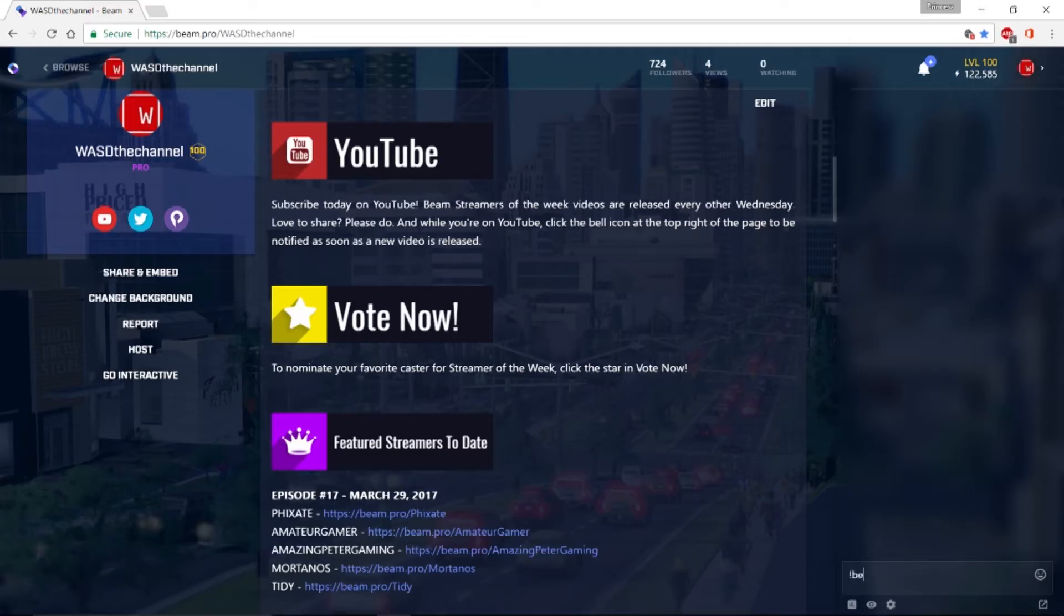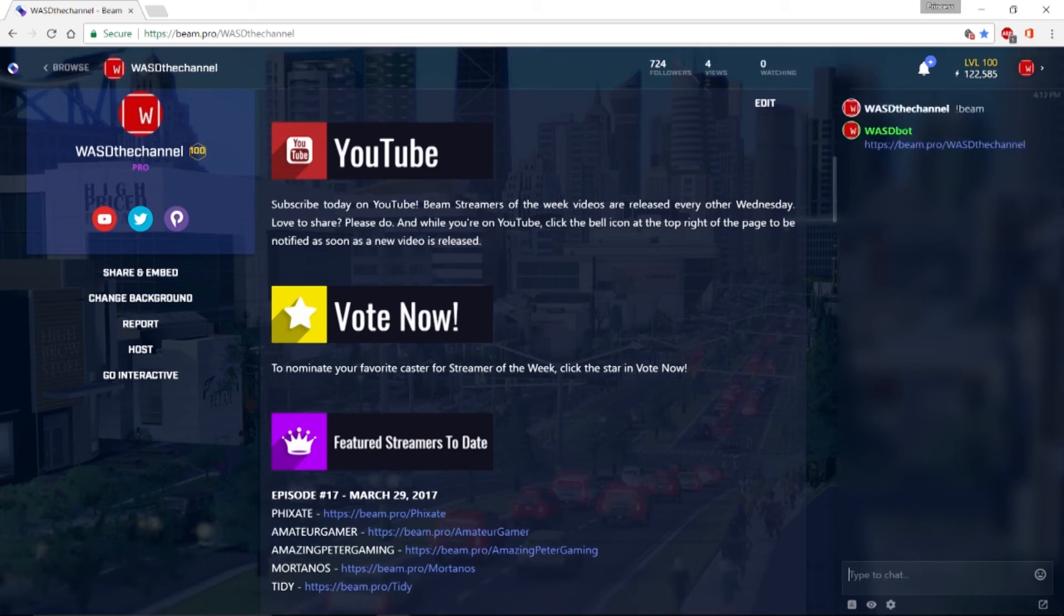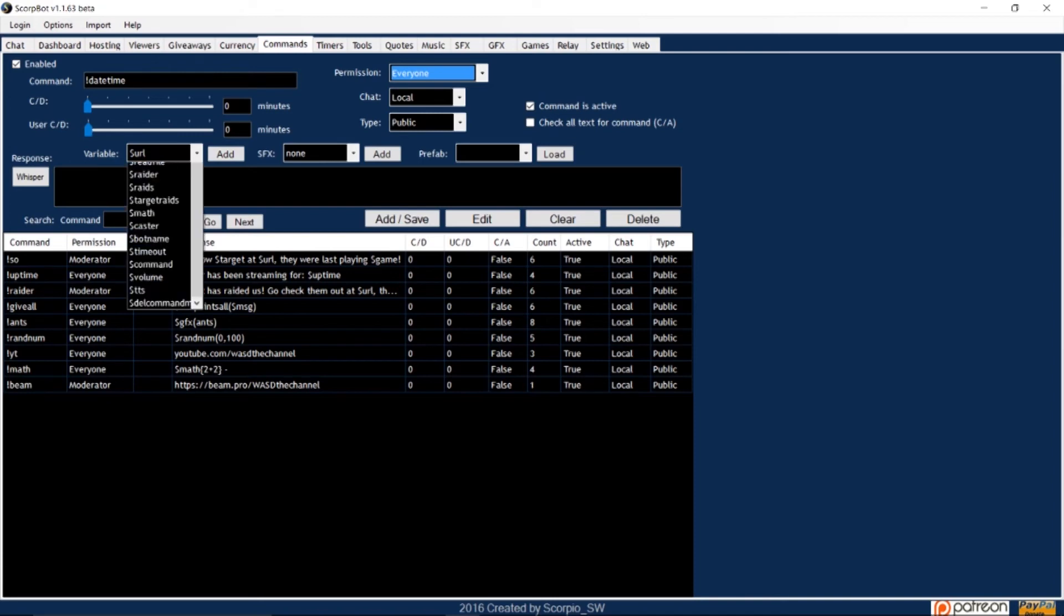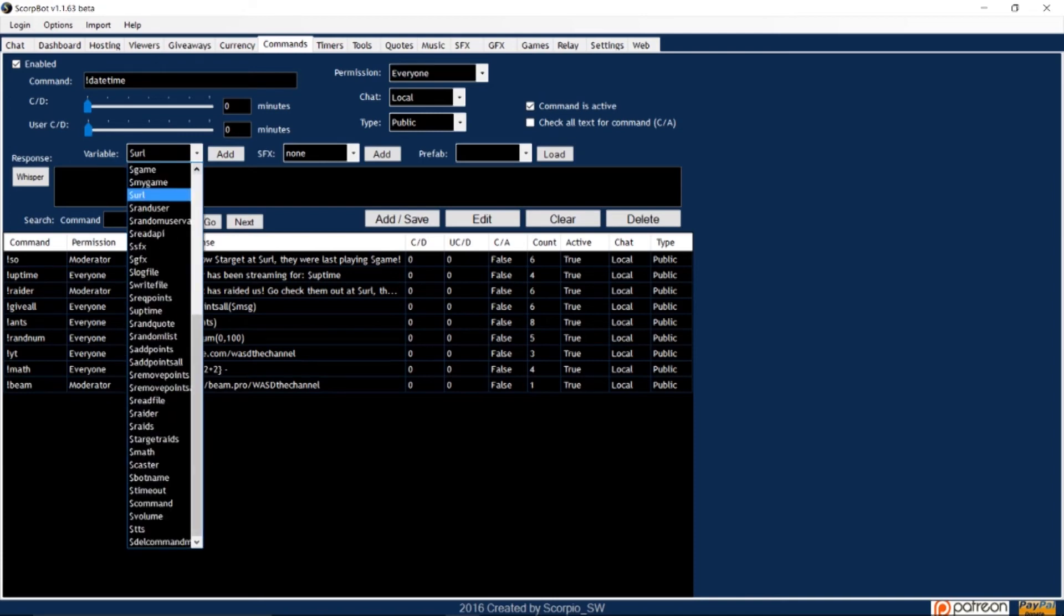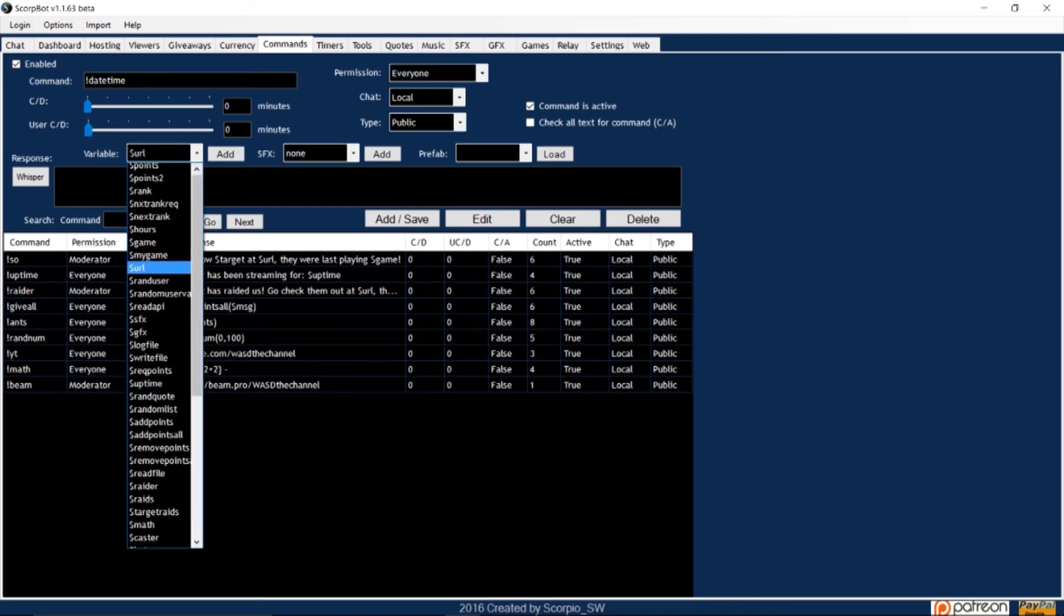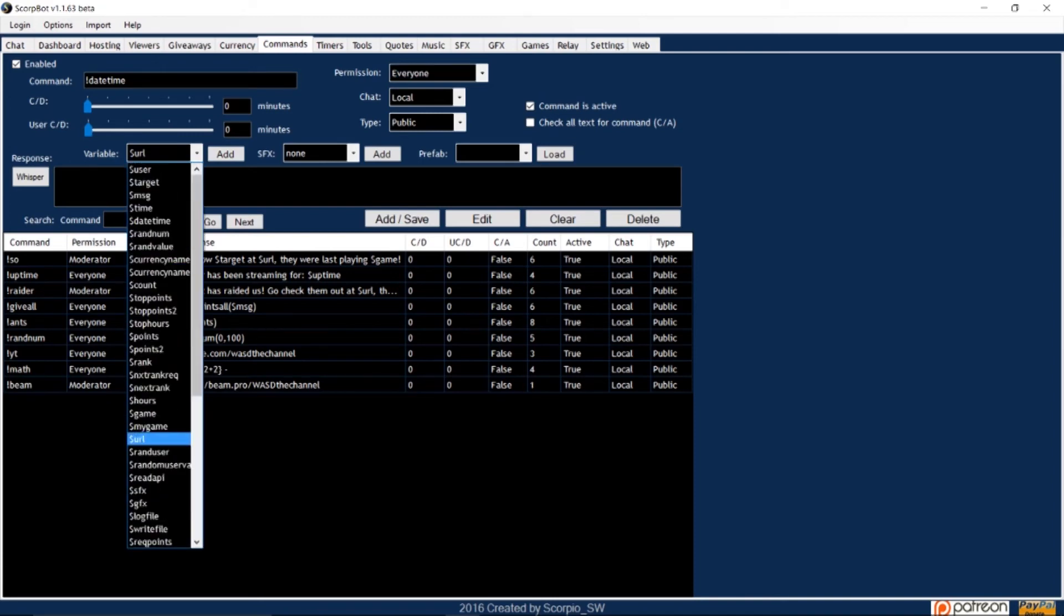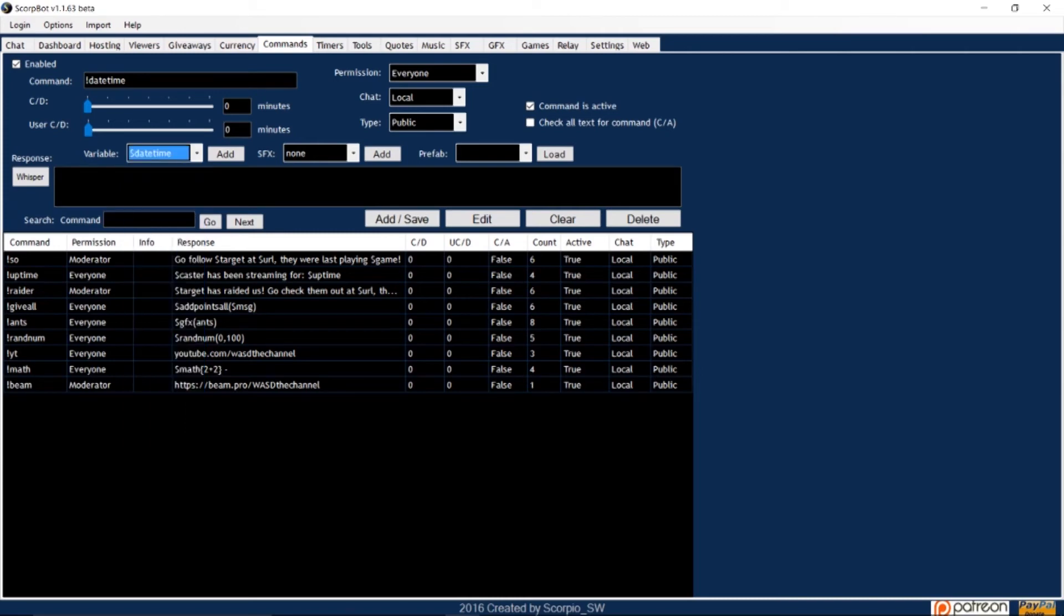Type exclamation point beam in the chat, and the address of your site will be displayed. Another example is date time. Again, create a command. I'll use exclamation point date time, and I'll change the permission to everyone.